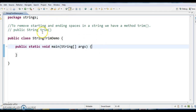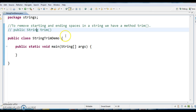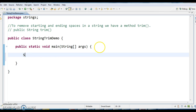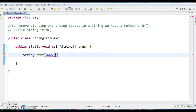We have a method called trim in Java. The signature of that is public String trim(). After trimming, it returns the string back. First, I am creating the string: str equals to 'www.javainterviewquestions.com'.